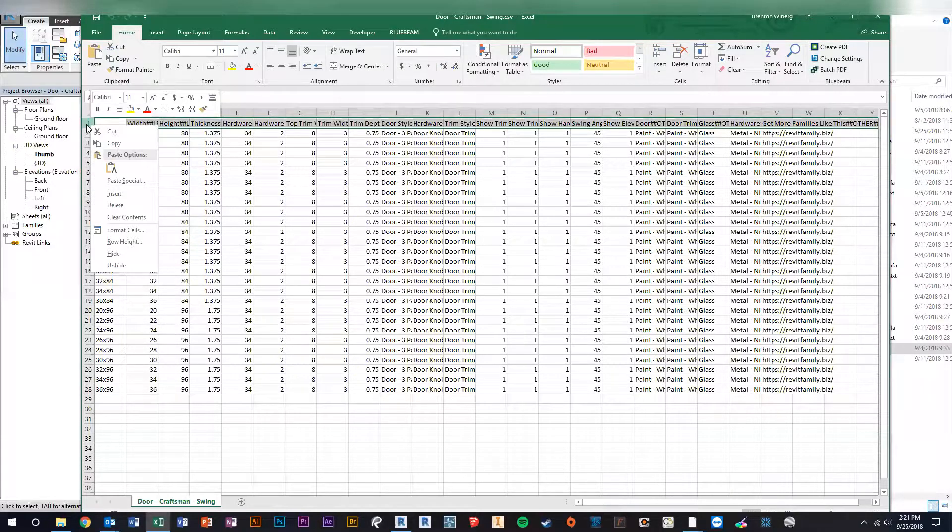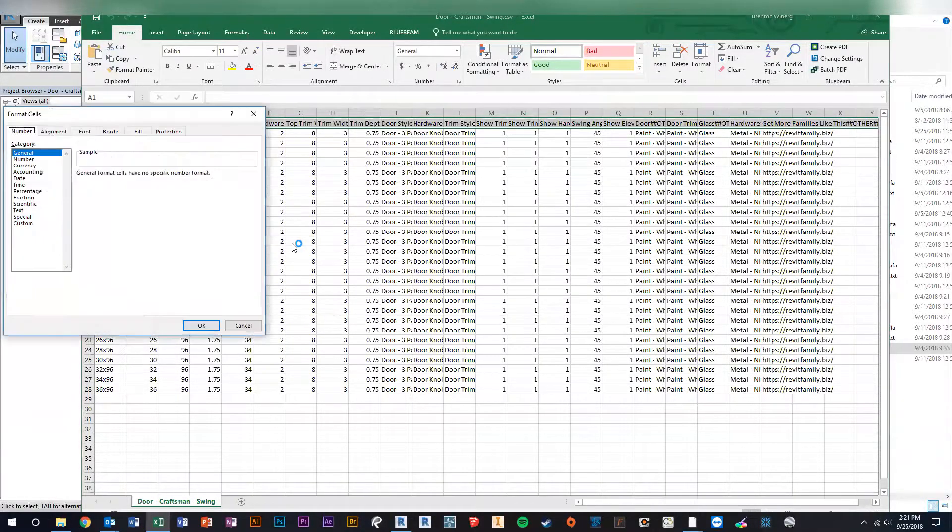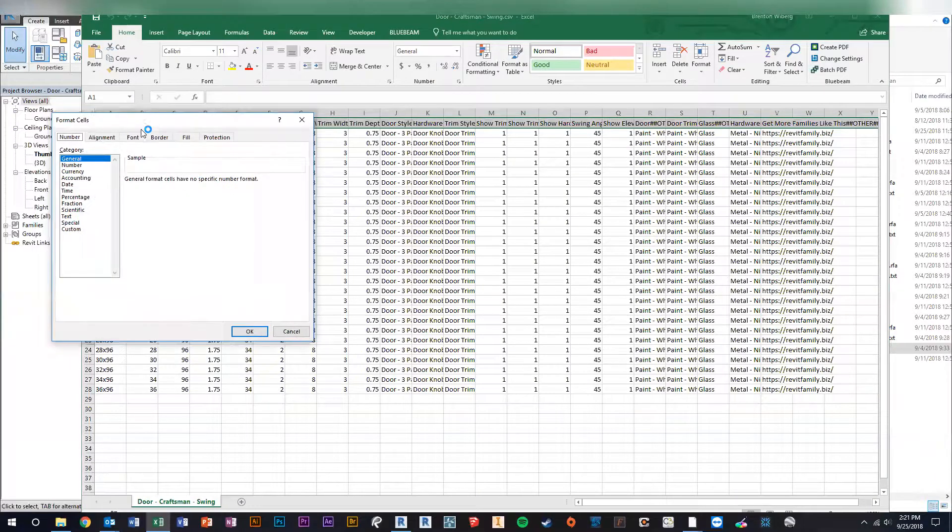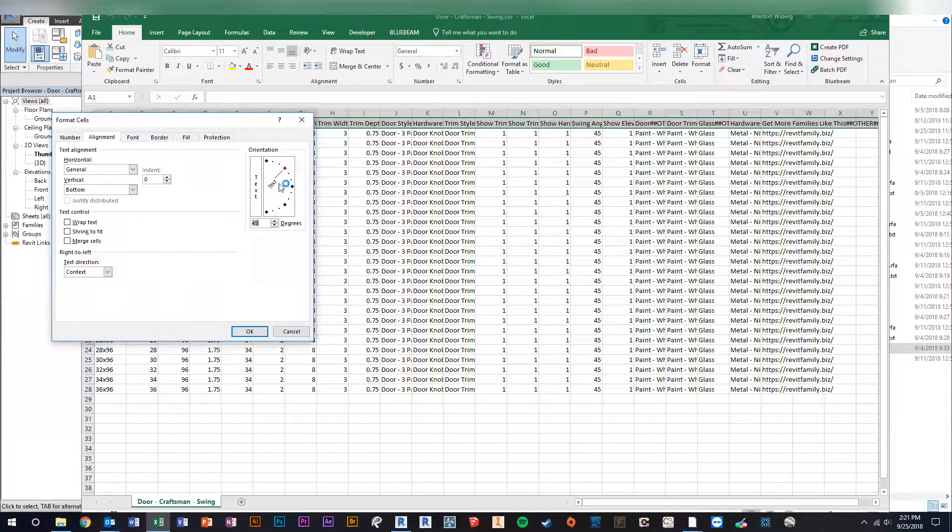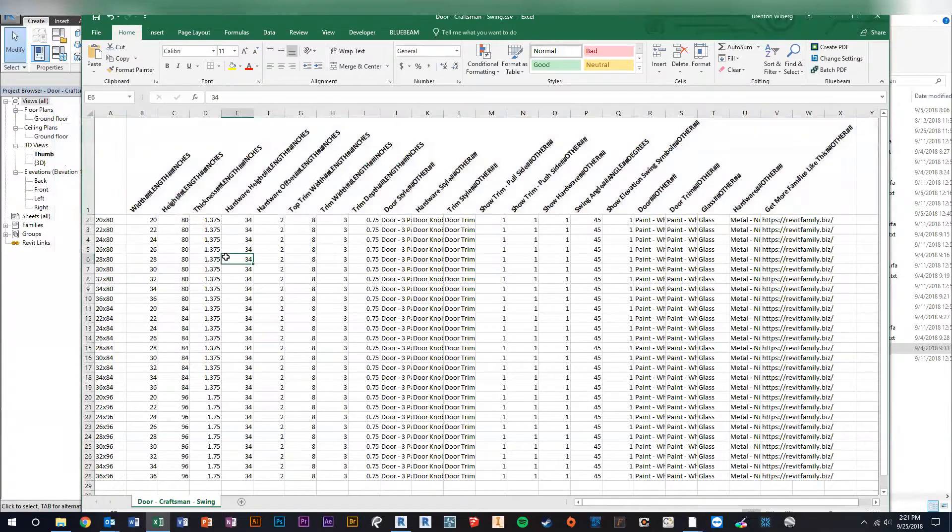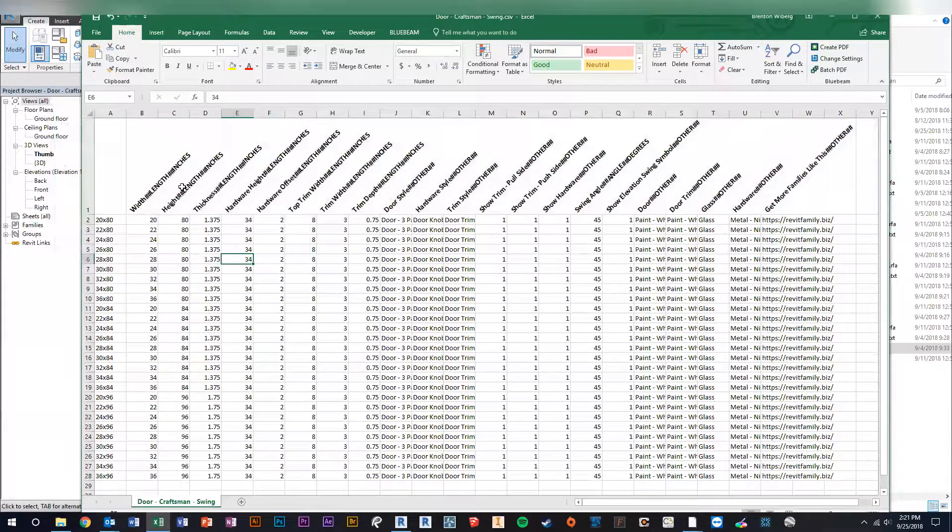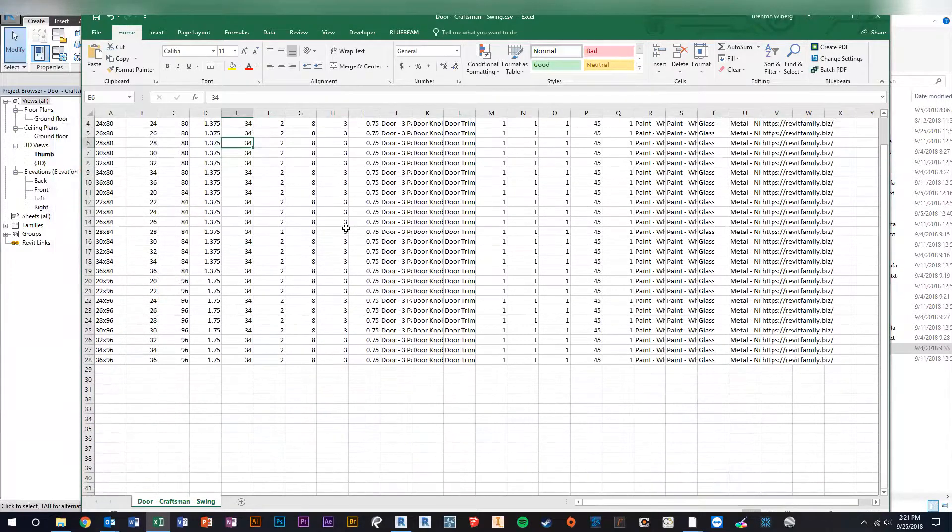So what I do right off the bat is I highlight this row and I format cells, and I put them at a 45-degree alignment and then Control+B for bold. Okay, so now I can see the different parameters, and don't change anything here because if you mess up the naming, it won't work.